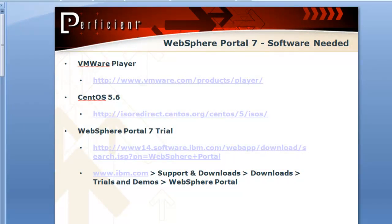Hi, my name is Sean Newby, I'm a senior technical architect with Proficient, and in the video today I'm going to show you how to install the trial version of WebSphere Portal 7 on a VMware image using CentOS Linux for the operating system.